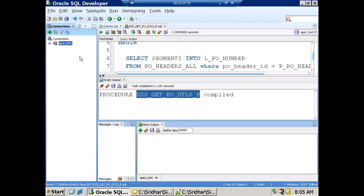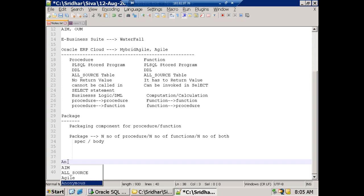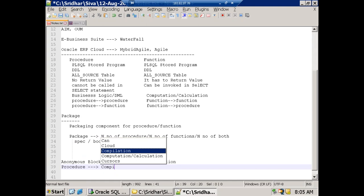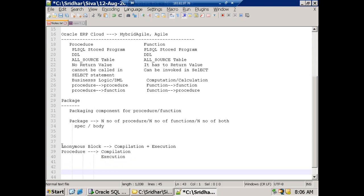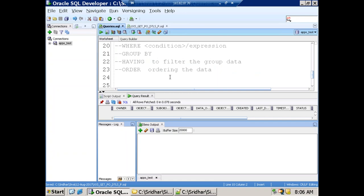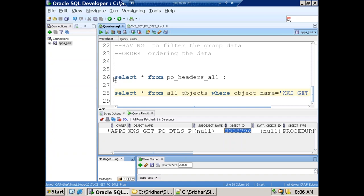For an anonymous block, compilation and execution happen at the same time. But for a procedure, compilation and execution are separate. When you create/compile the procedure, it gets stored in the database. To execute it, you have to call it explicitly again — it will not give output directly. Once compiled, you can verify it appears in ALL_OBJECTS. All source code information gets stored in the ALL_OBJECTS table upon successful compilation.